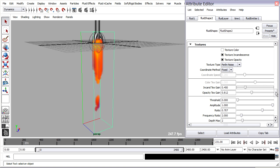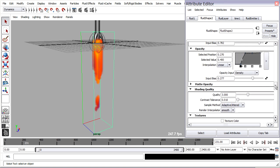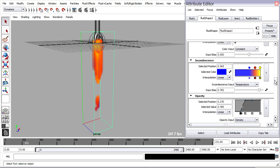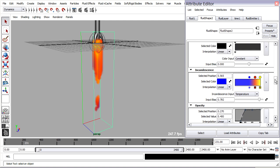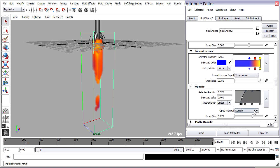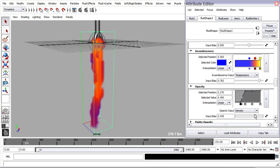That does of course interact with what's going on up here in the shading section. So under opacity, the input bias gives a similar effect.